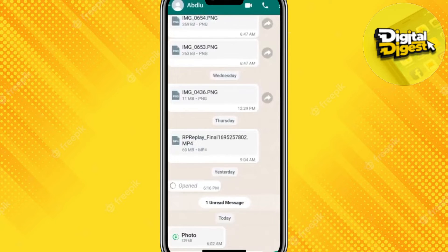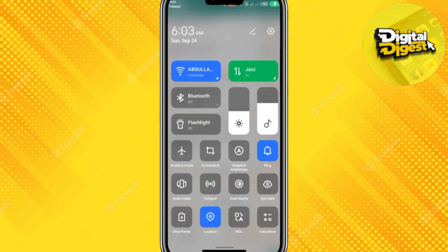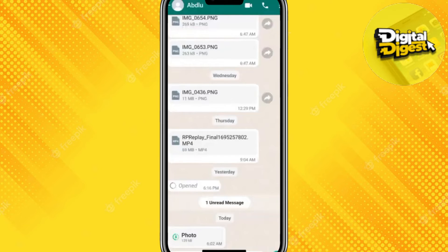To save a view once photo, the first step is to turn on your airplane mode. Once you have turned on airplane mode, you can just open the image and screenshot it.